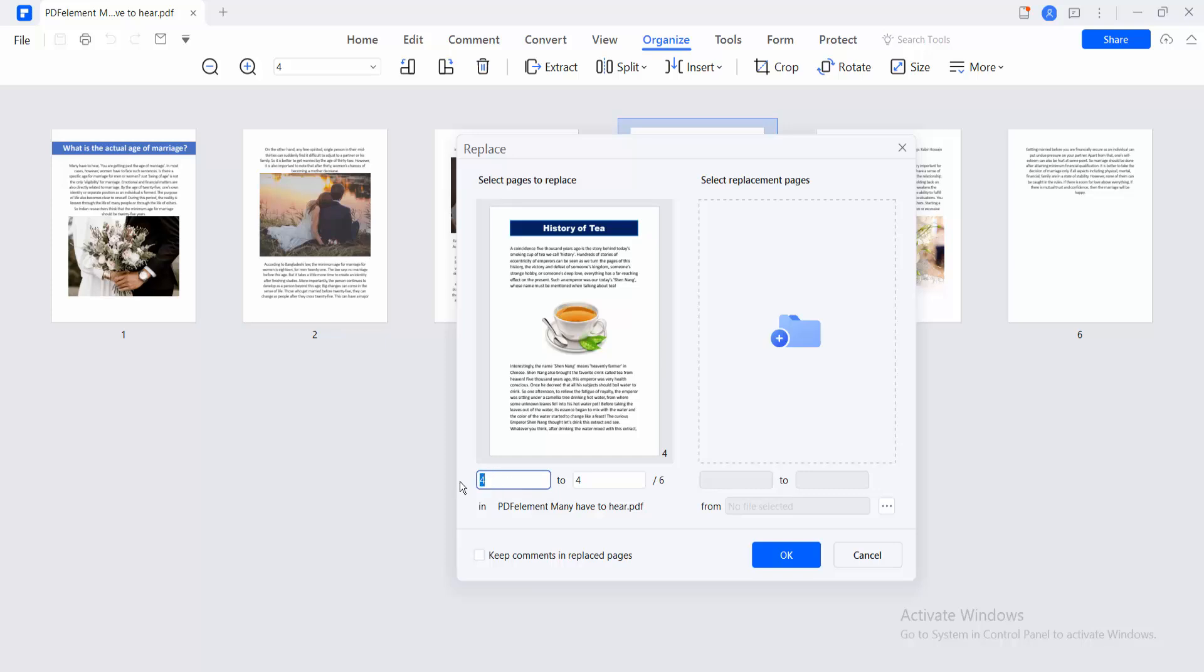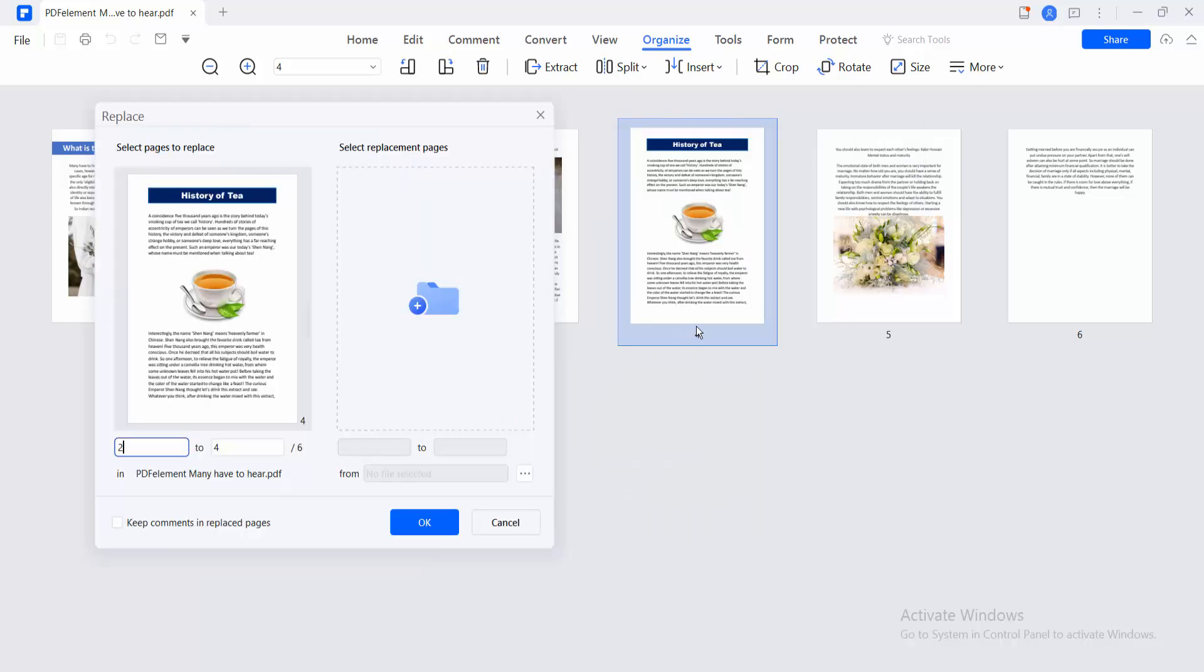Type here page number 2 and page number 4 already selected. This page number 4. Now select this Page Upload option. Select Open.